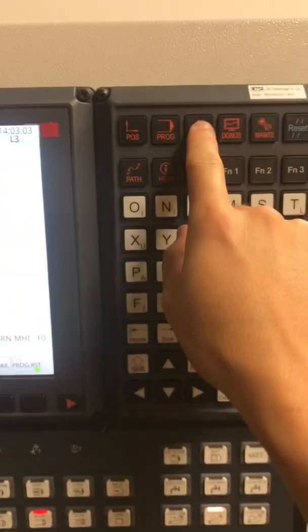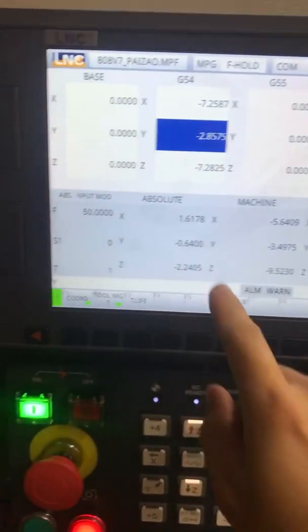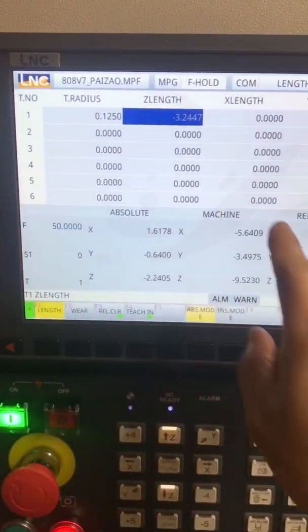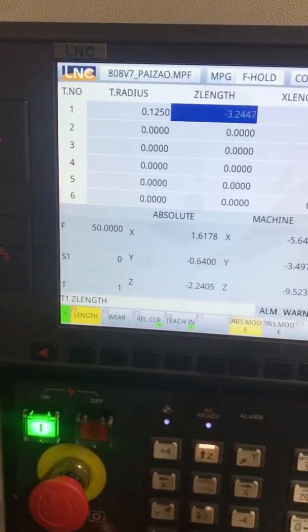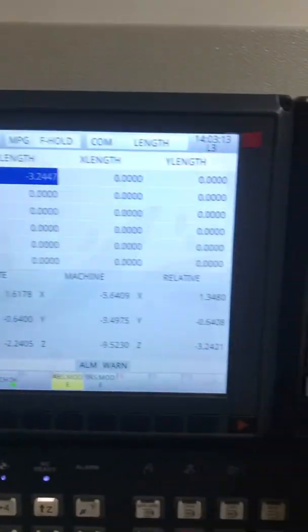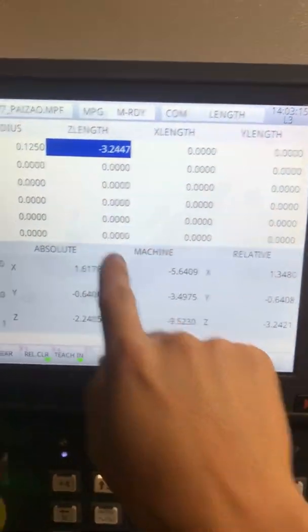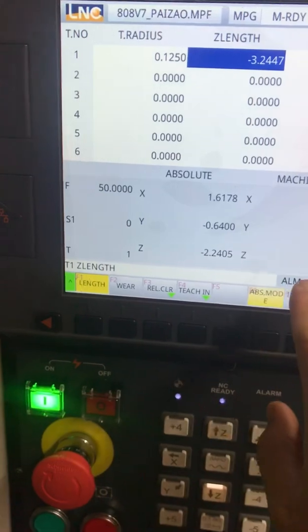Now what you're going to do is you're going to go to offsets, tool management. This is 201 for me. So 201. If it's grayed out like this, you just have to hit reset. Go from F hold. Hit reset. Go to M ready.